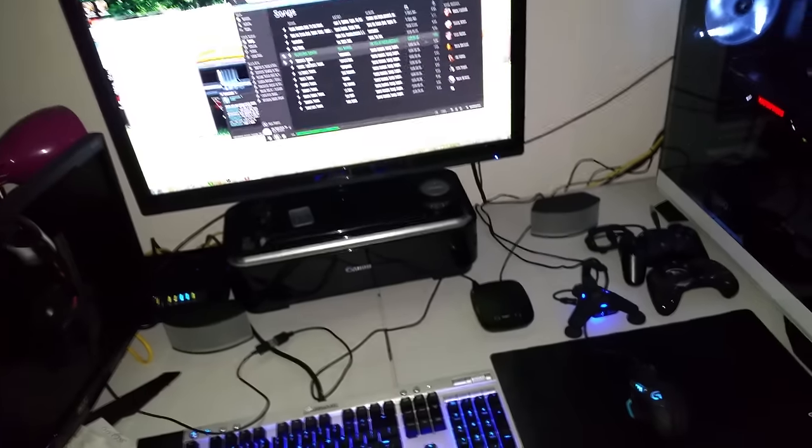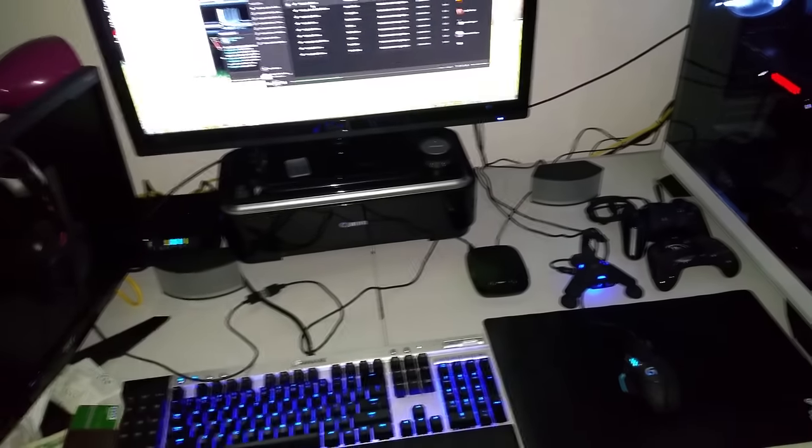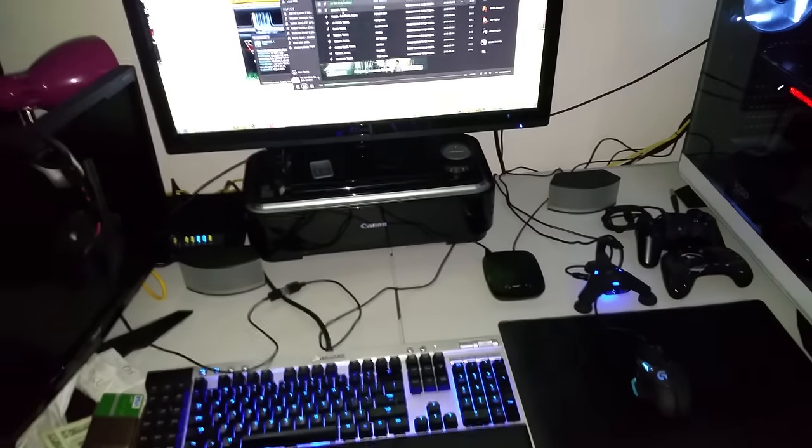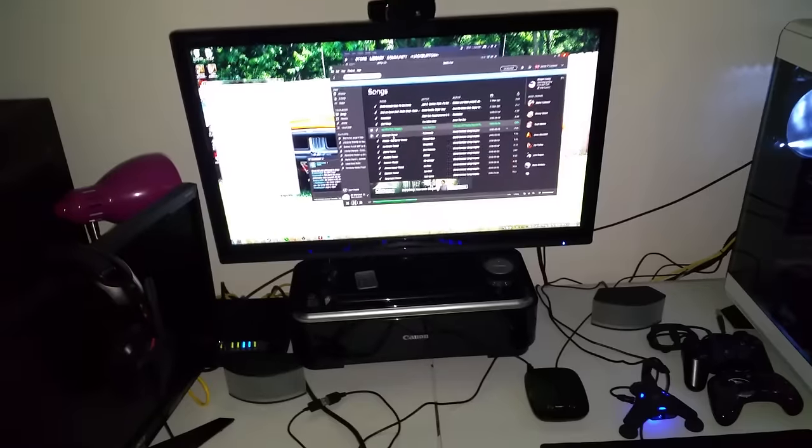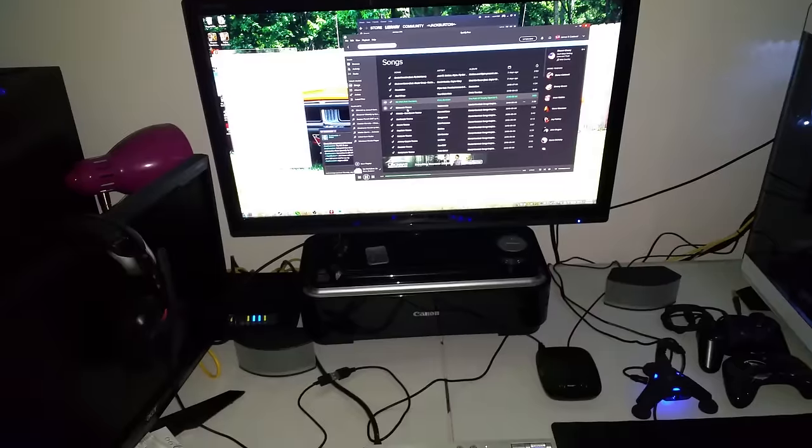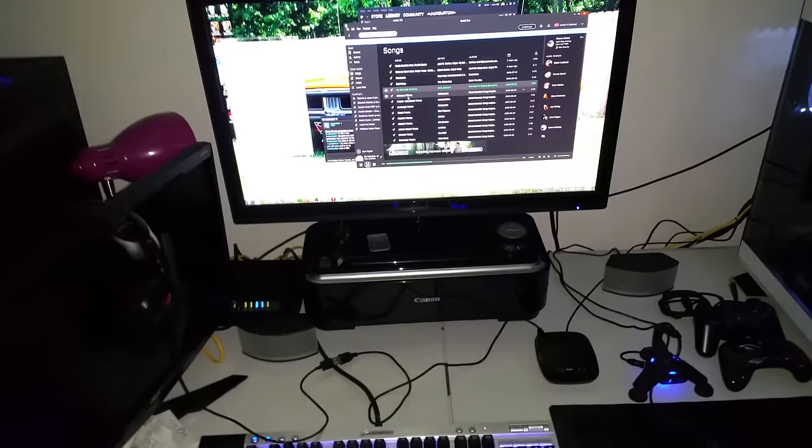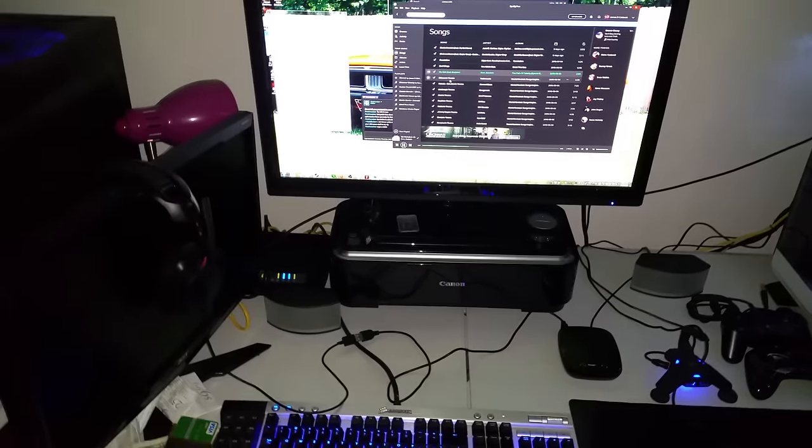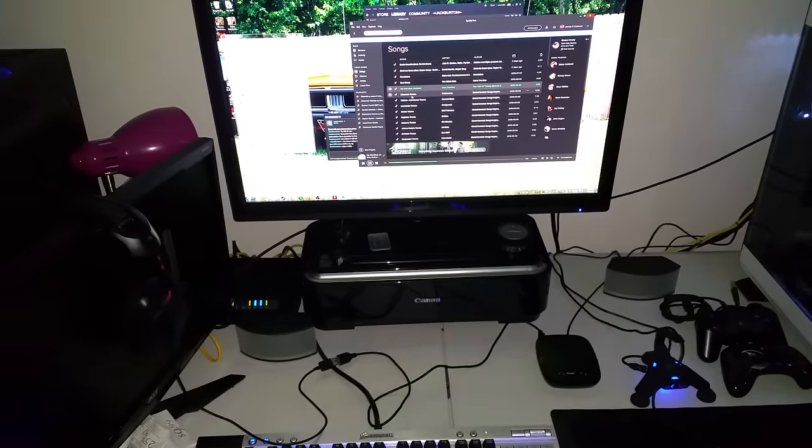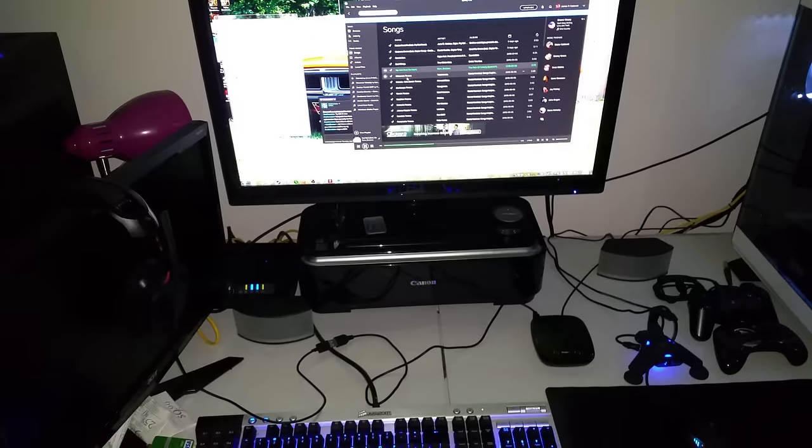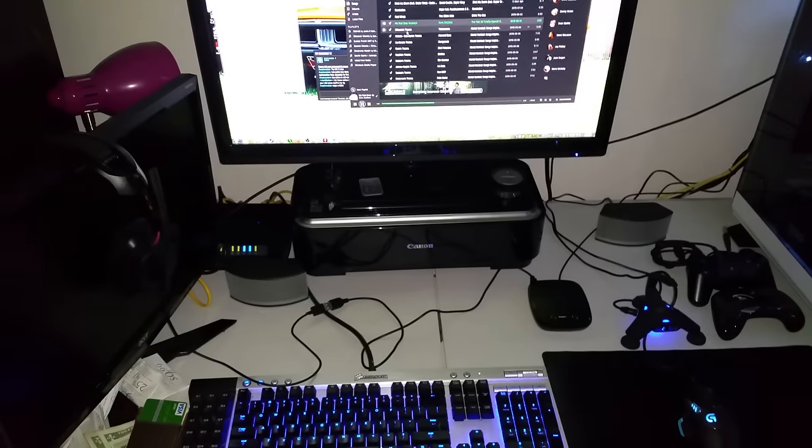I had the NZXT H440 and it's a very well made case structurally, but to be honest with you, the airflow on it's really really weak.